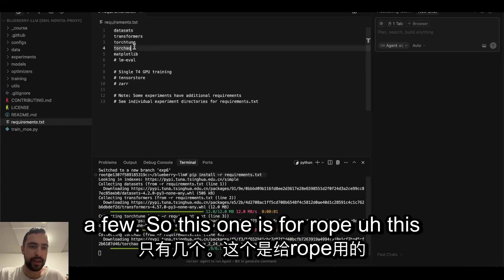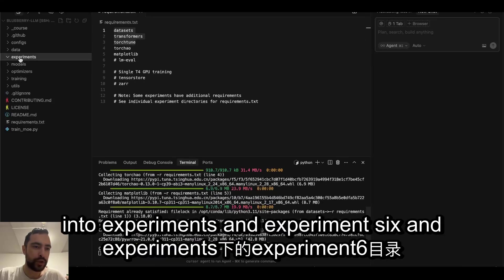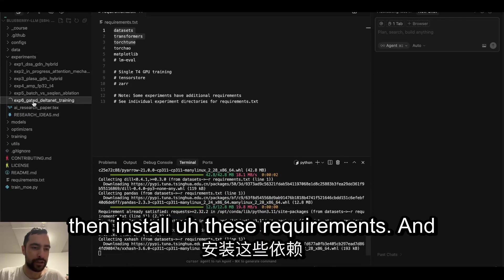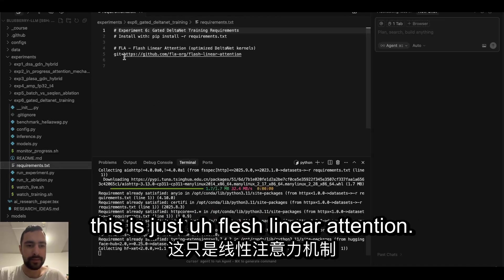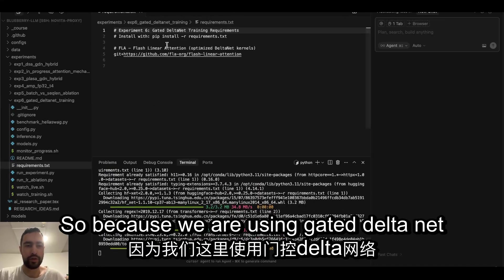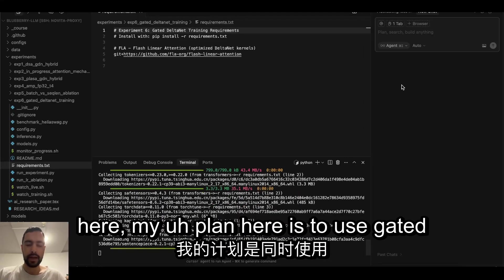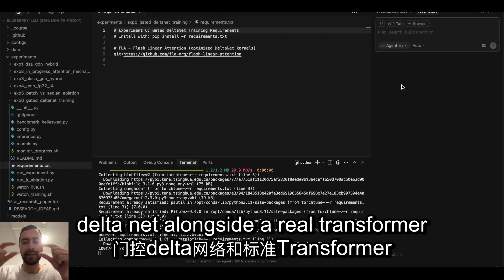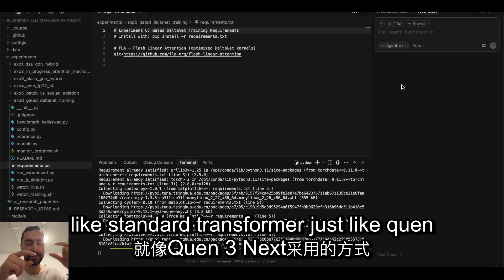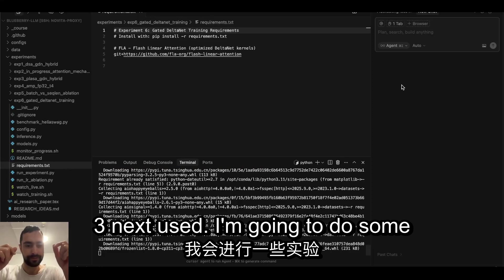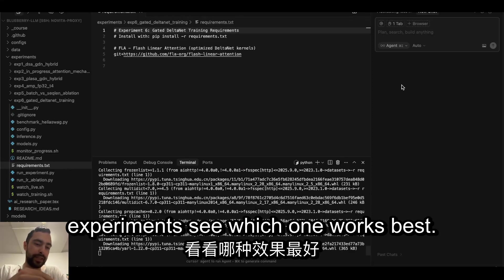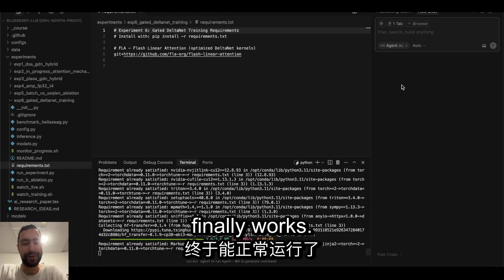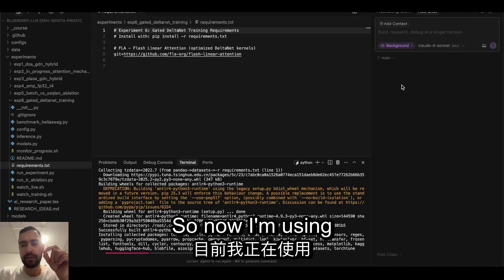First I'm going to pip install requirements. So these requirements, we don't have anything special here, just a few. This one is for RoPE, this one I forgot. And then we need to go into experiments and experiment six and then install these requirements. This is just flash linear attention because we are using gated DeltaNet here. My plan here is to use gated DeltaNet alongside real transformer like standard transformer, just like Qwen 3 used. I'm going to do some experiments, see which one works best.